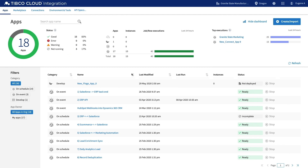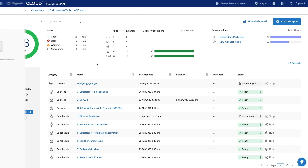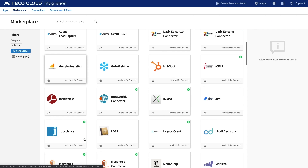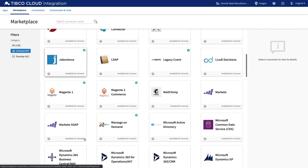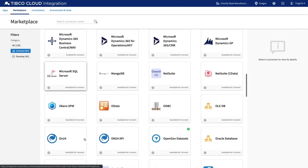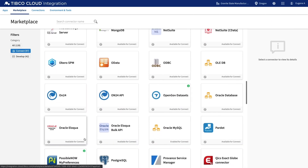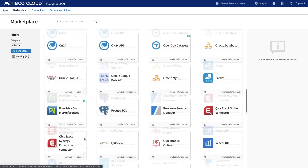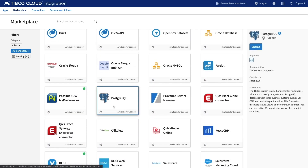TIBCO Cloud Integration is organized in a way that is intuitive and simple to use. Connecting your applications and databases is faster than ever when using our marketplace full of pre-built connectors. It's a simple mouse click to enable any connector you need.